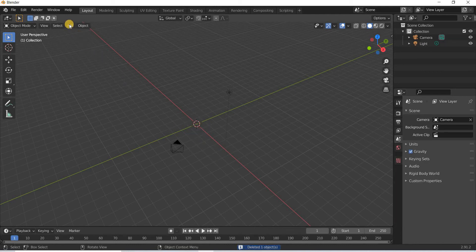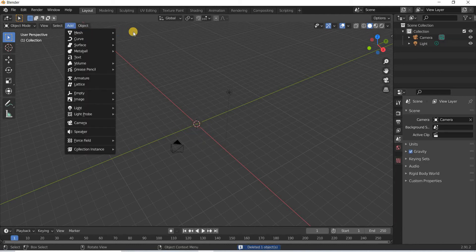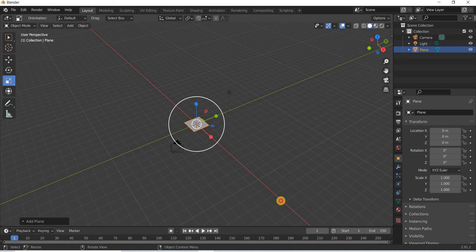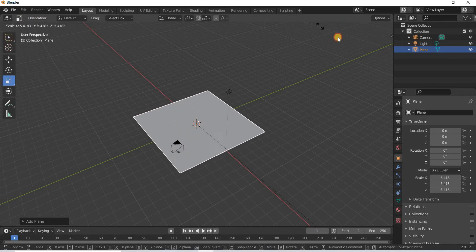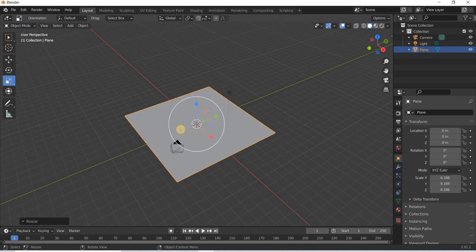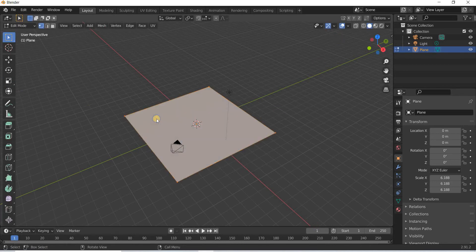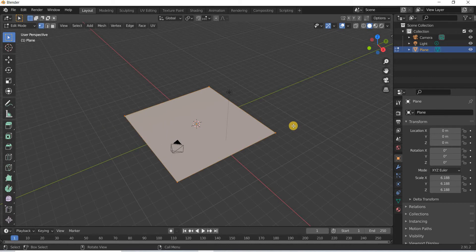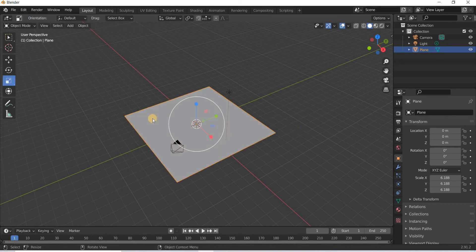I'm going to delete this cube and add a plane, and we'll scale the plane big. If I hit the TAB key and right click, I get the subdivide option.